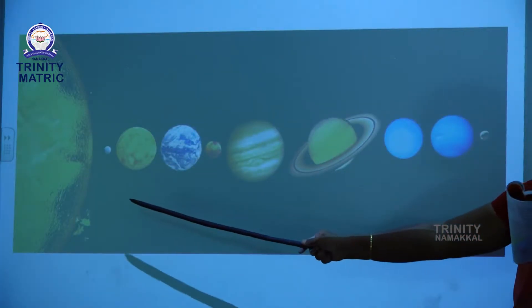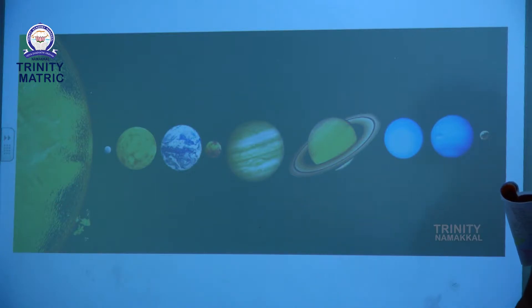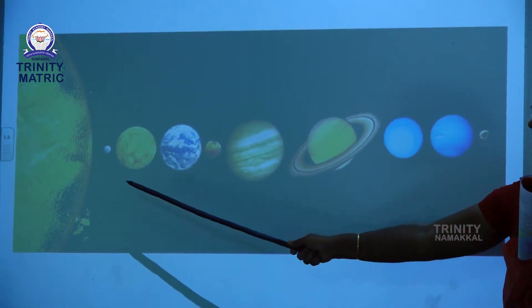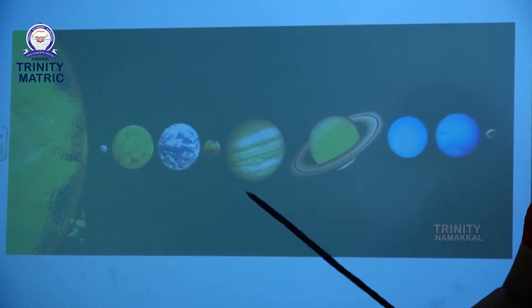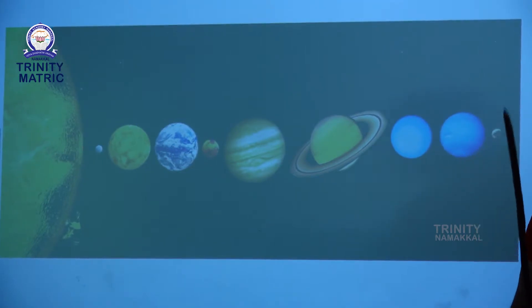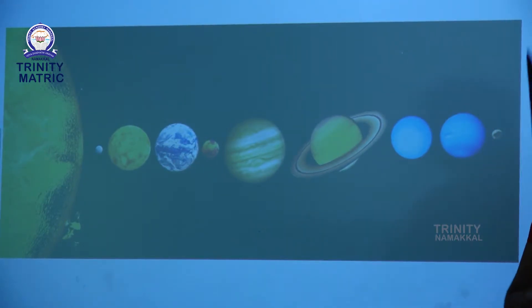Which planet is closest to the sun? Think and answer. Yes, Mercury. Mercury is the correct answer.